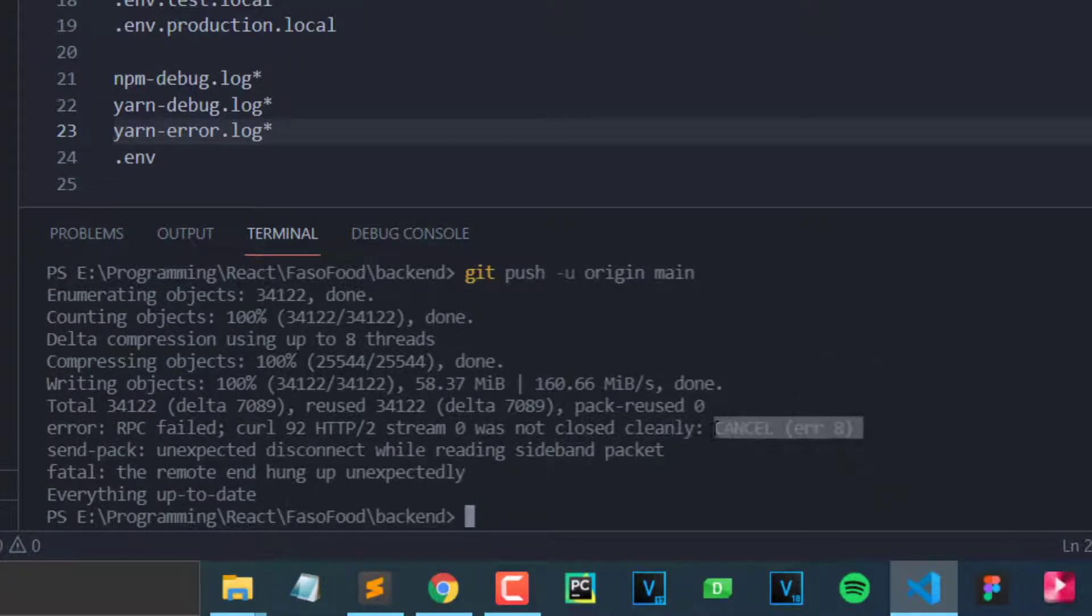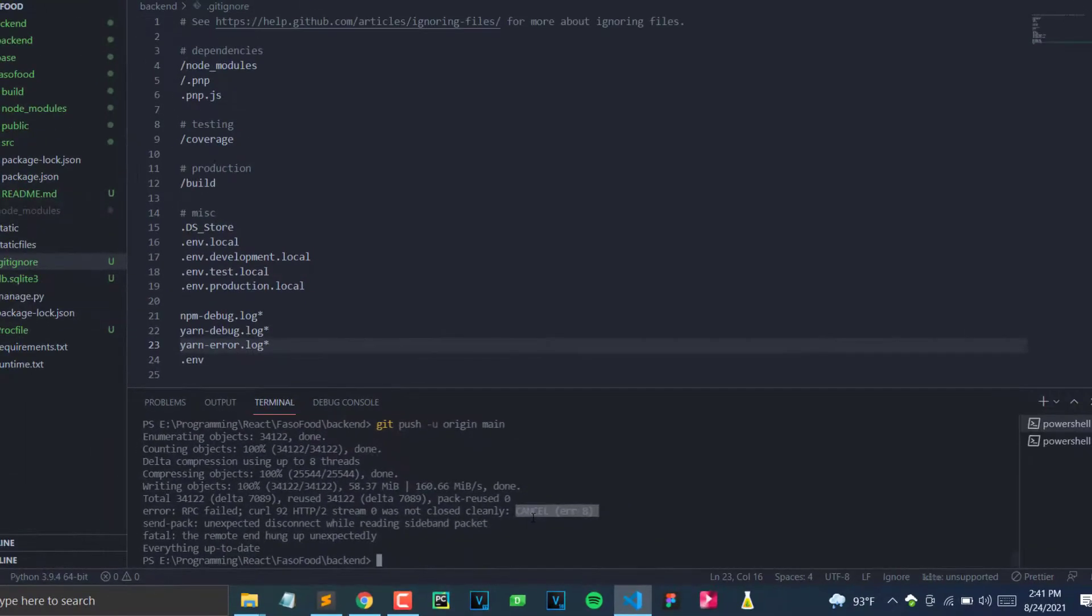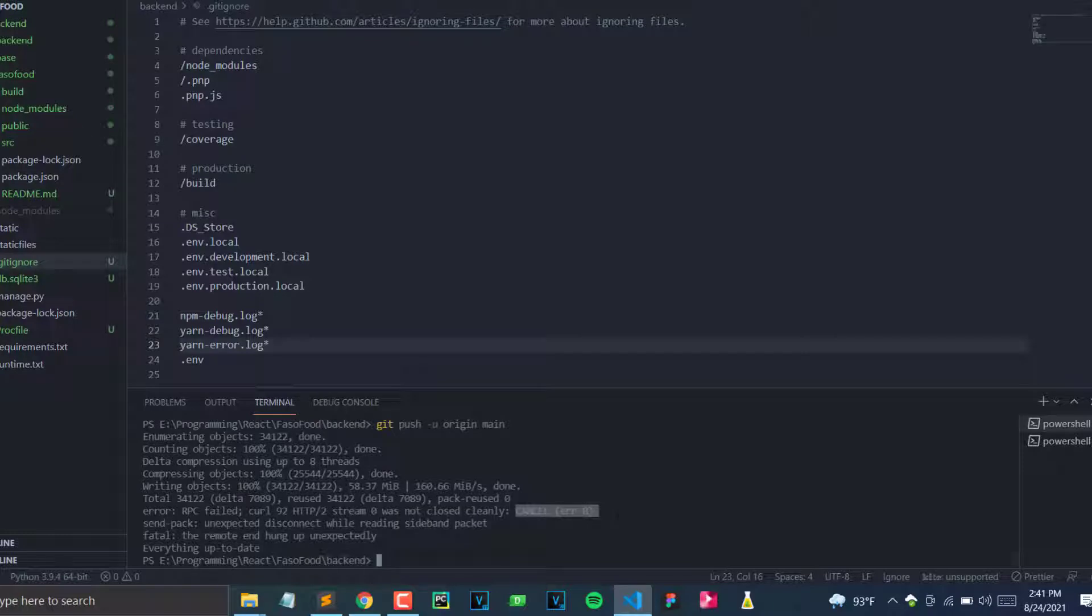So how do you fix this? In order to fix this, what you need to do is actually change the network, even though this network is working.